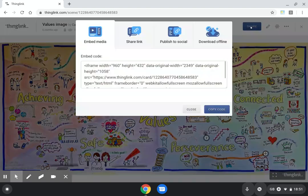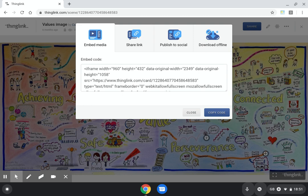If I hit the share button, you can see it gives me options. I can embed the media. This gives me a great solution for embedding into our school website. It works beautifully with a Google site.